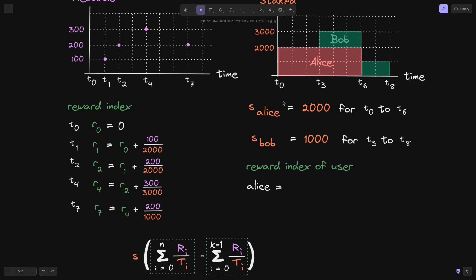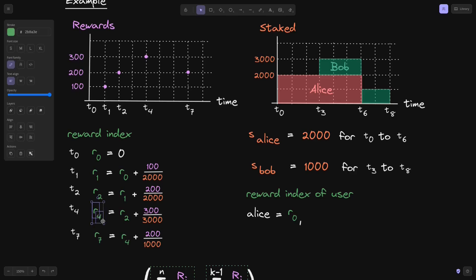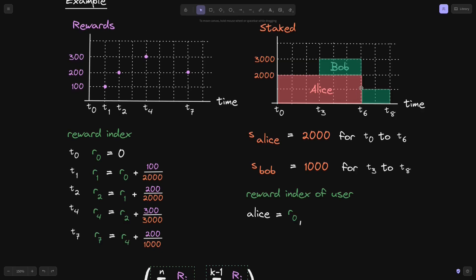Starting with Alice: she stakes 2,000 tokens at T0, so the first reward index stored is R(0). The next time Alice interacts with the contract is at T6 when she withdraws. There is no reward index at T6, so we look at the latest one before T6, which is R(4). So when Alice withdraws at T6, the reward index used is R(4).